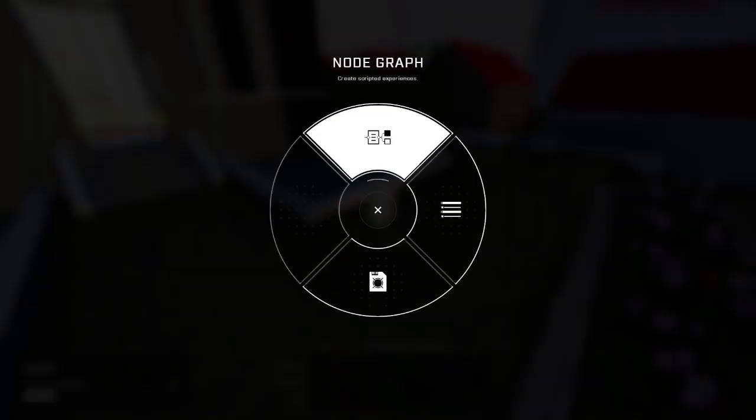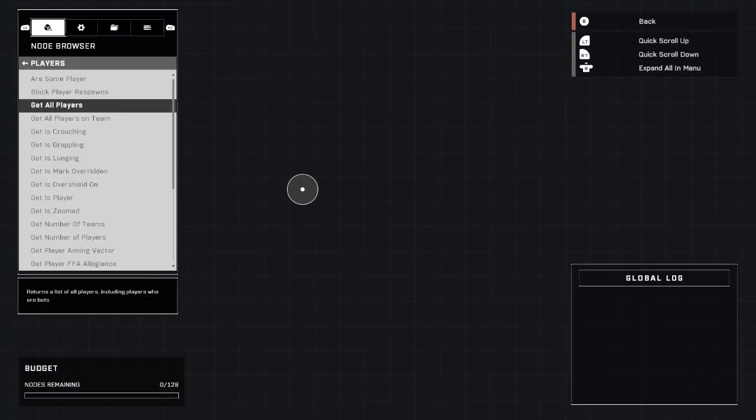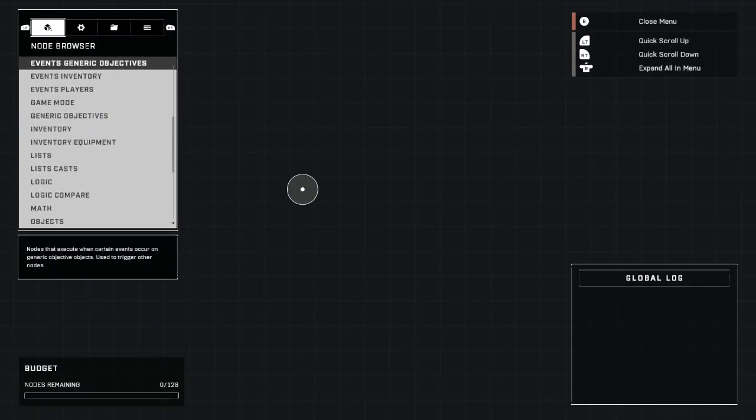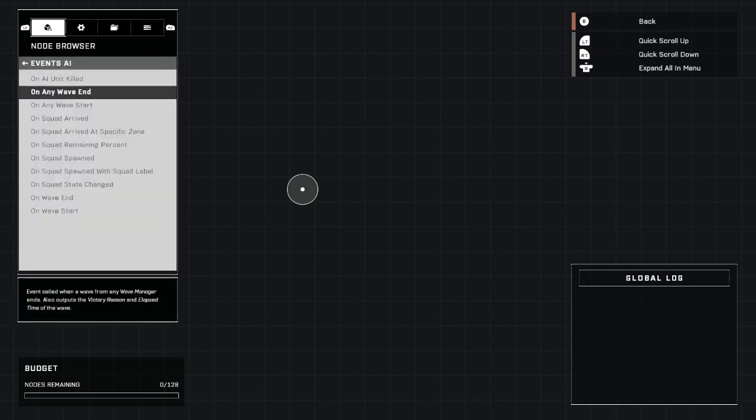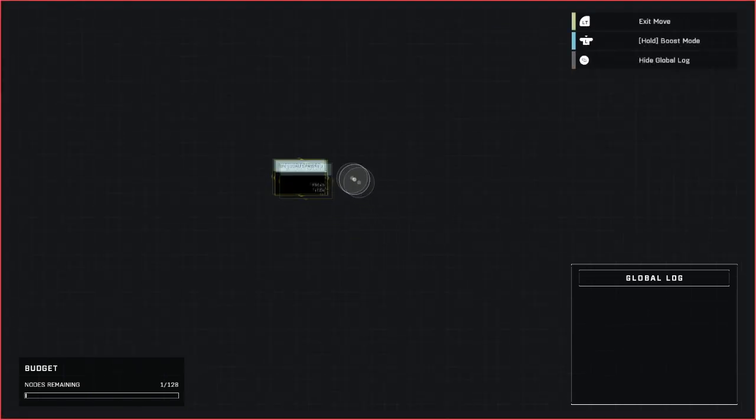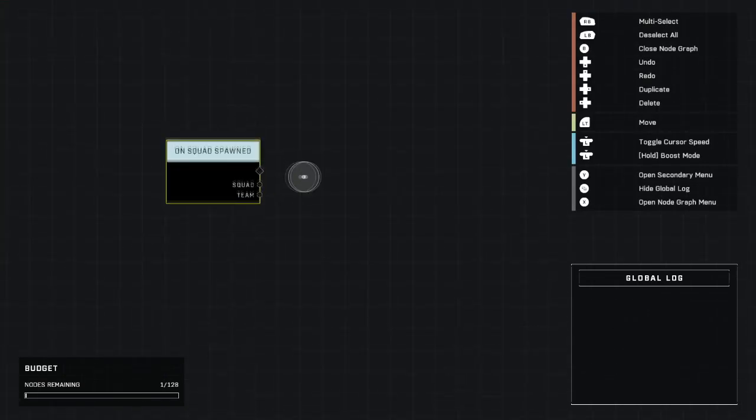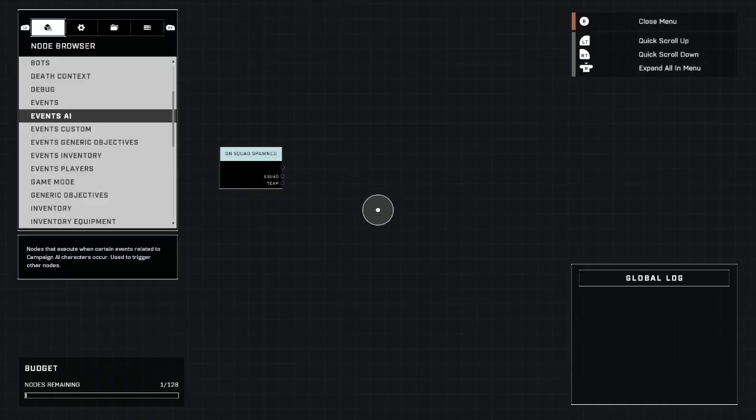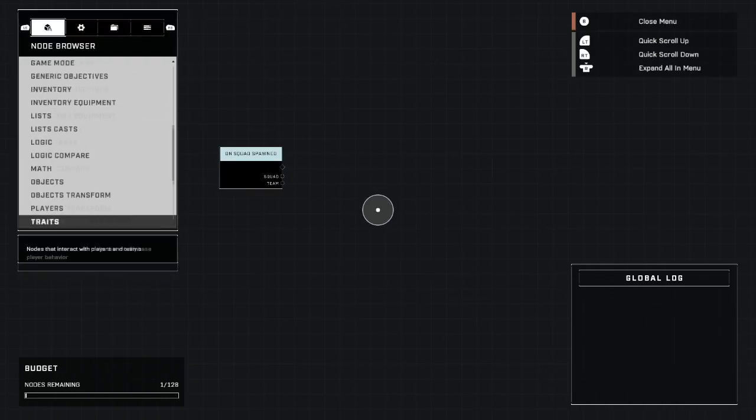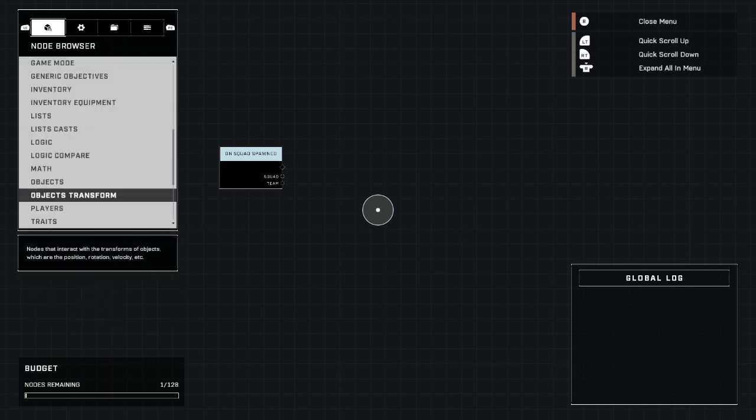All right, with our new script brain, let's open it up and get this rolling. Luckily this time we don't have to worry about any variables. We're just going to go straight into events, AI, go down here to on squad spawn, place right there.